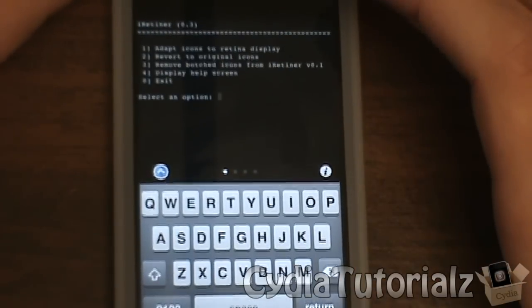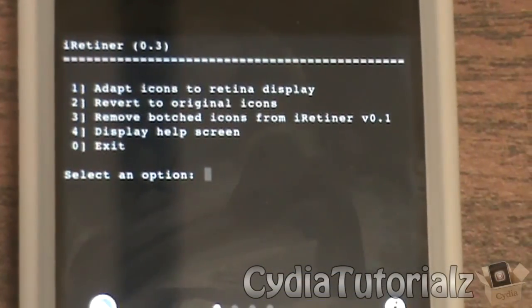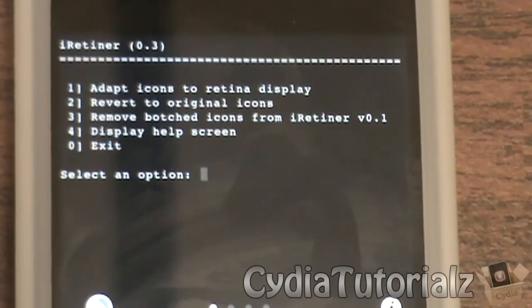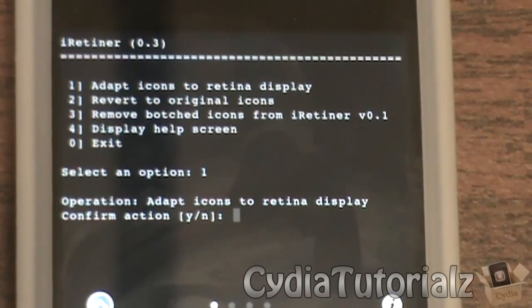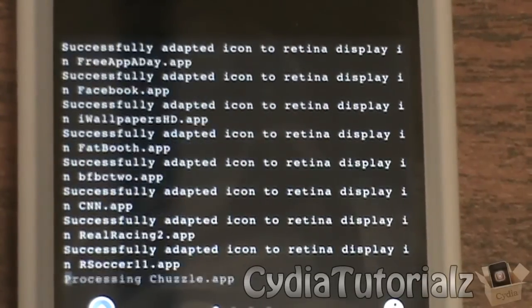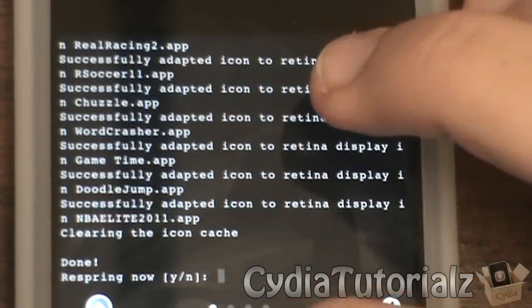It's going to give you a few different options: one to put all your icons into retina display, two to revert to the original icons, three to remove the batched icons from iRetina, four to display the help screen, or zero to exit. You're just going to want to press one. It will then ask you to confirm — click yes — and it will put all of your icons into a retina state.